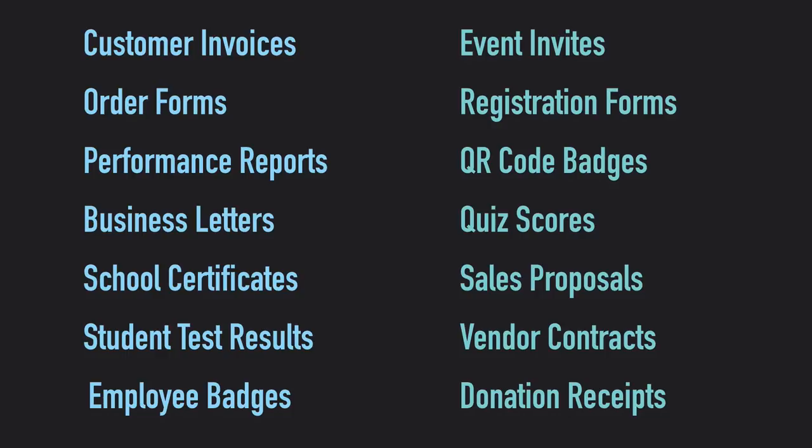Document Studio is for everyone. Whether you are a small business, a school teacher, an event manager, or you work in the legal industry or manage the human resources department of your organization, you will find Document Studio useful.